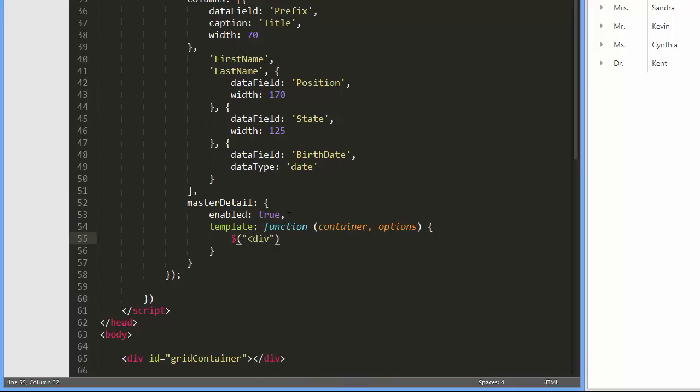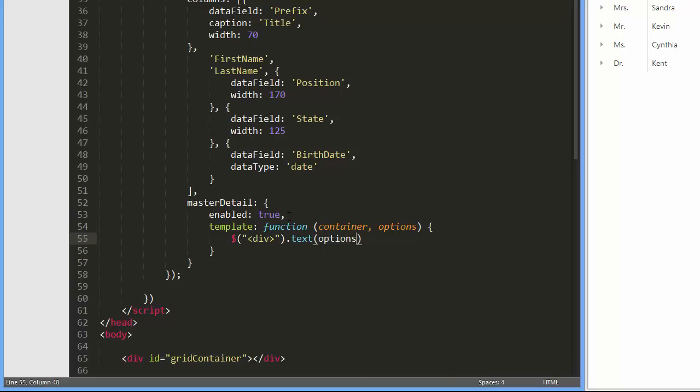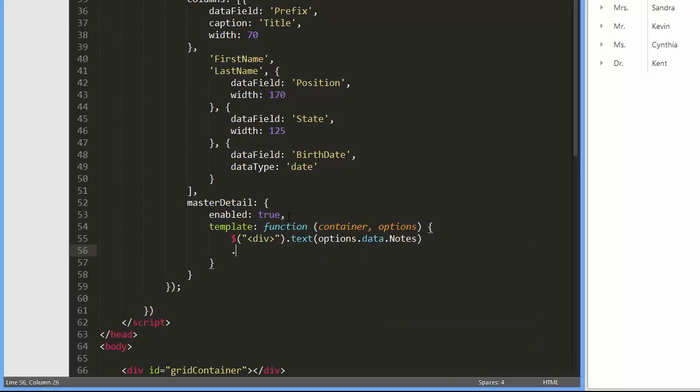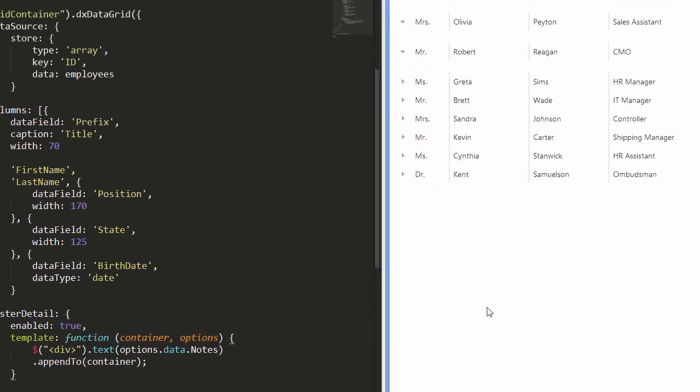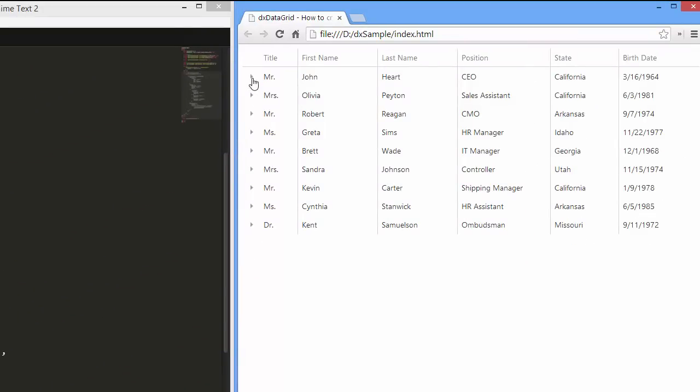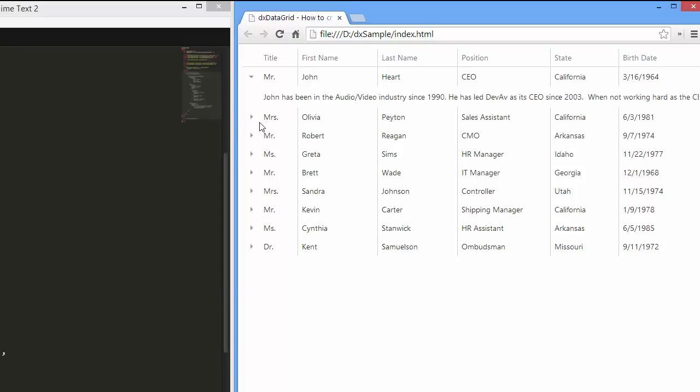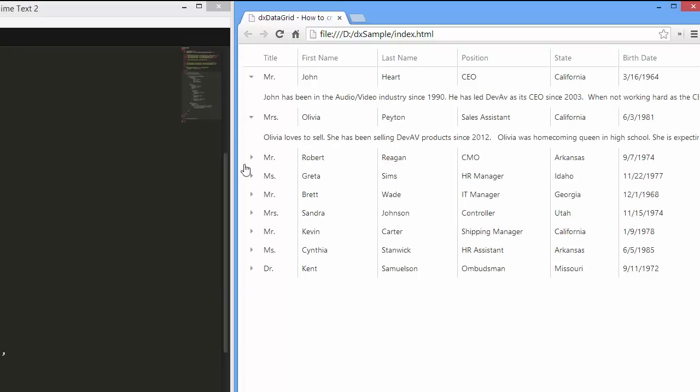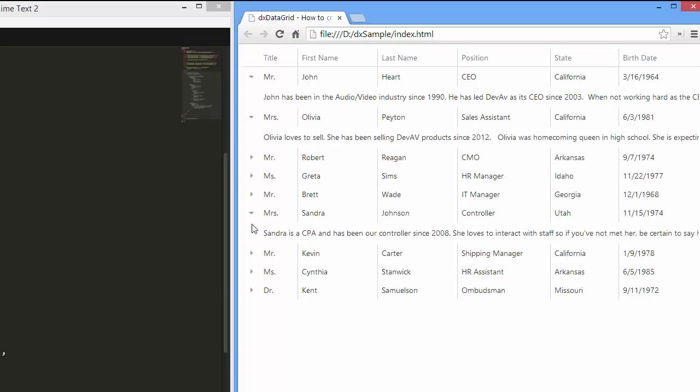I'll create a div container and show a corresponding note from the data source in it, then append the div container to the detail section's container. Now each detail row shows a note that corresponds to the master row.